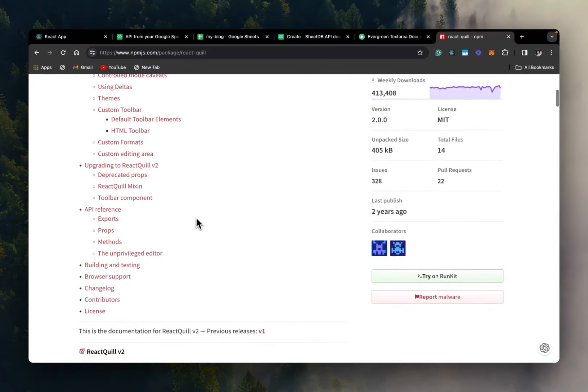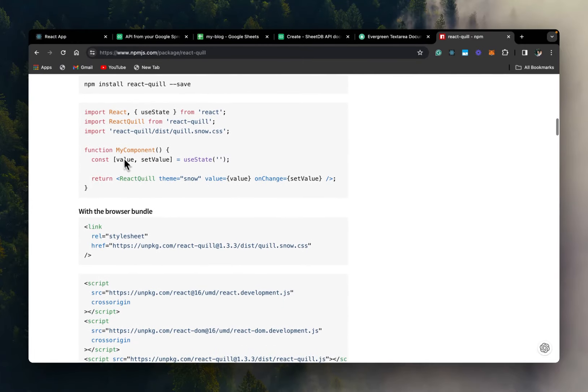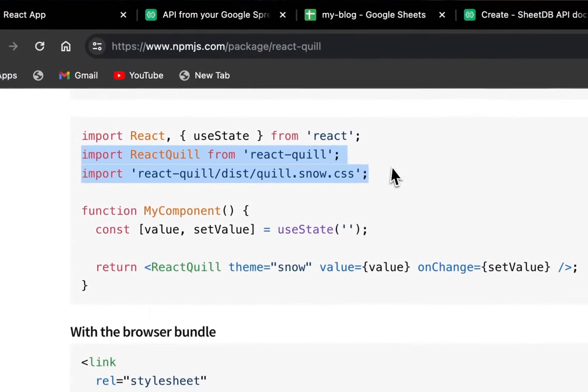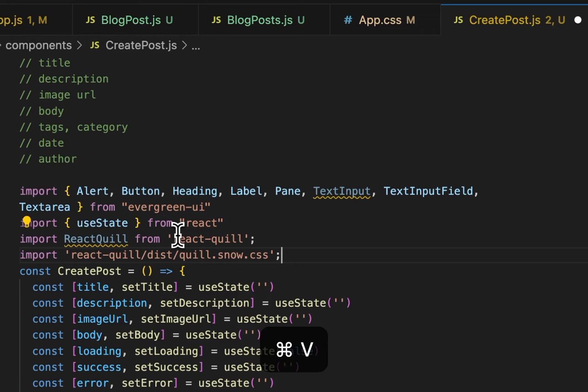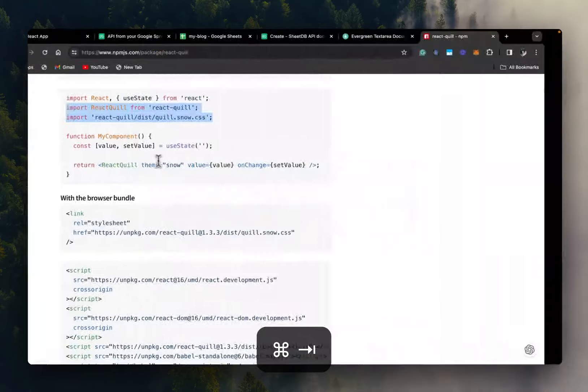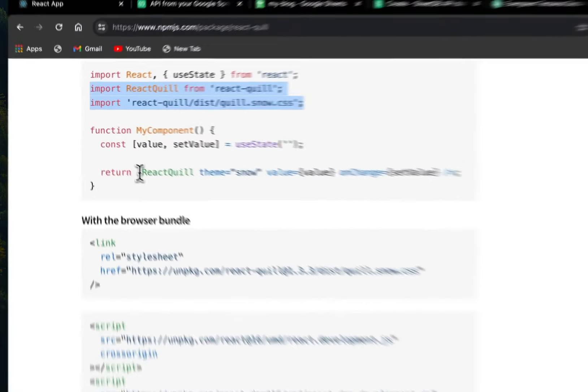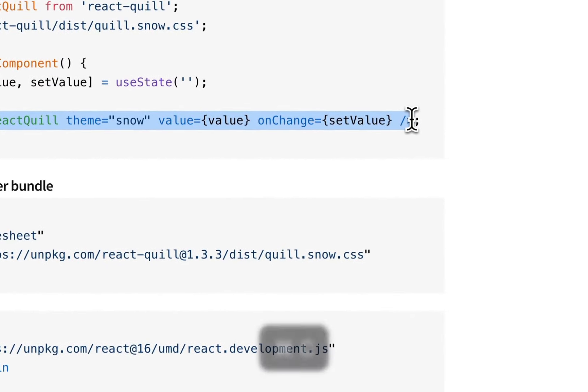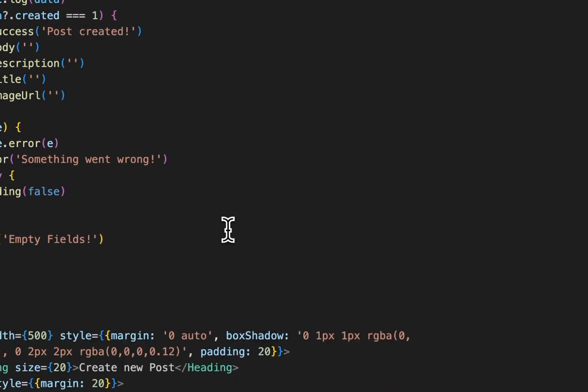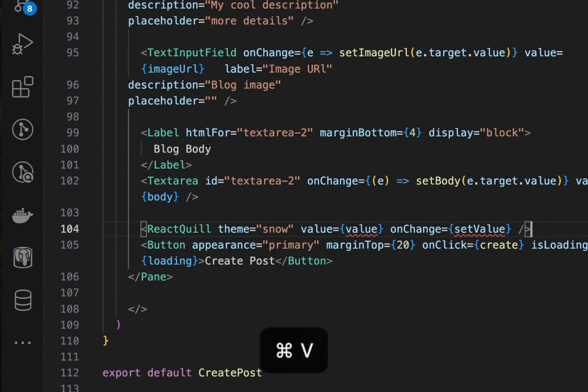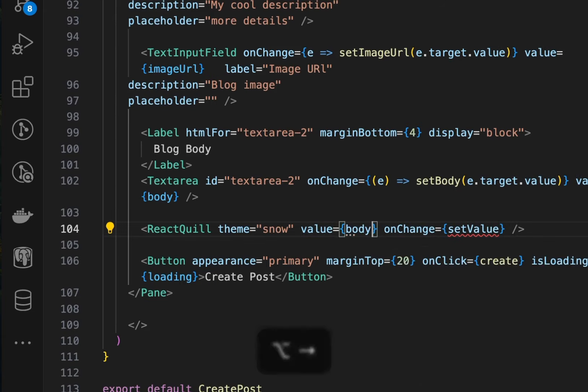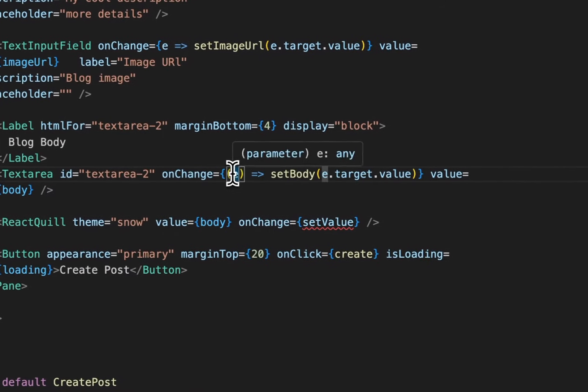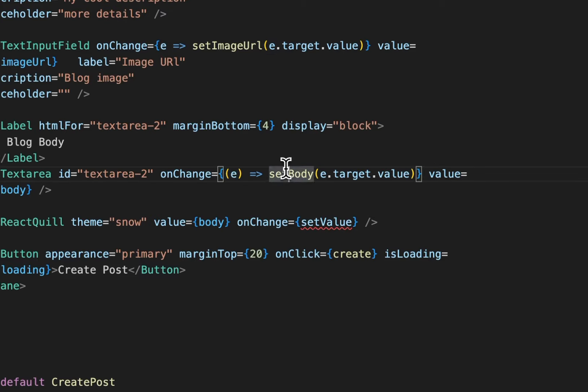Let's check the documentation. So what we need is these things. So we go to our create post component and import these two things. And we'll copy this. And we'll go down and below our blog body text area we'll paste this. And in the value we'll set it to body. And on change we'll do set body.